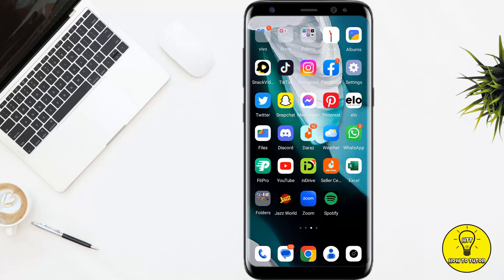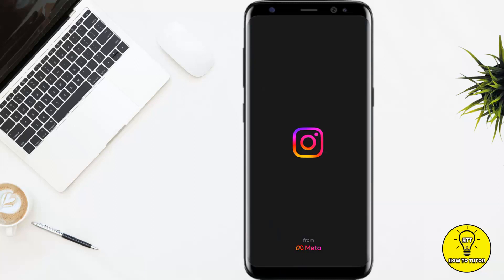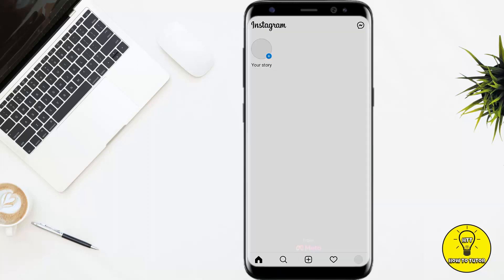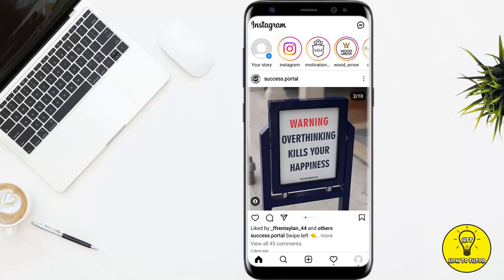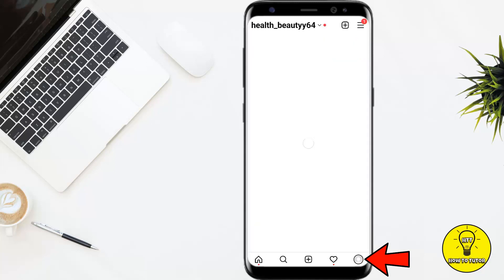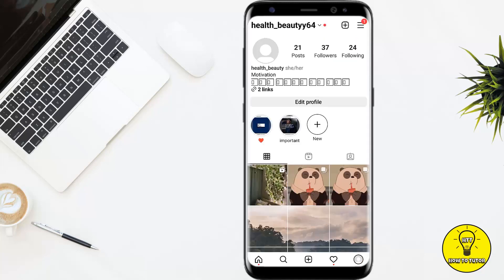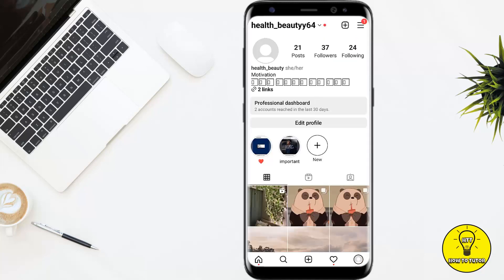To get started, you simply have to open up the Instagram mobile application and make sure that you are logged into your account. After that, tap on the profile picture icon at the bottom right corner of the screen.